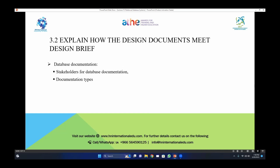In database documentation you have to take care of your stakeholders and also the documentation types. By term of documentation type, I want to convey you some information about document and its types. For example, the software development life cycle has its own documentation; software testing or software quality terms have their own documentation that will be integrated in your design document to get a brief and completed design documentation according to the client requirements.